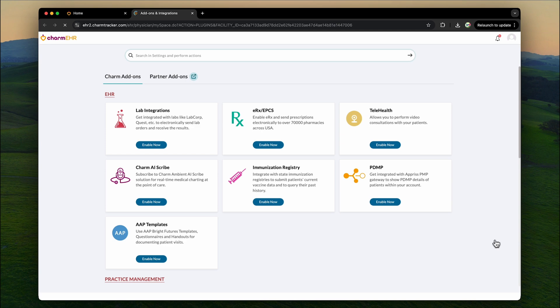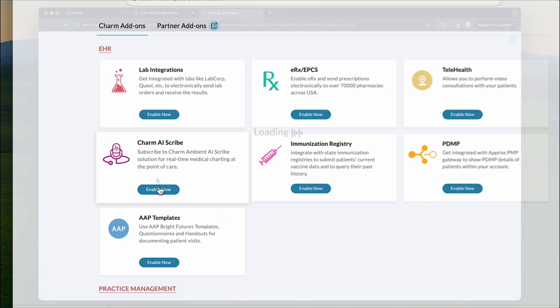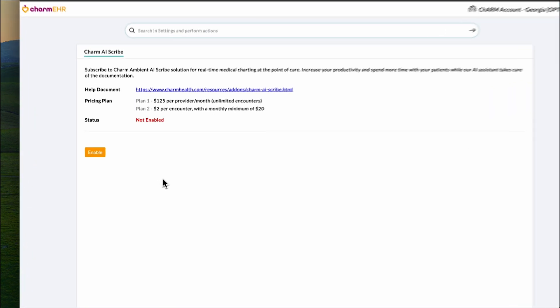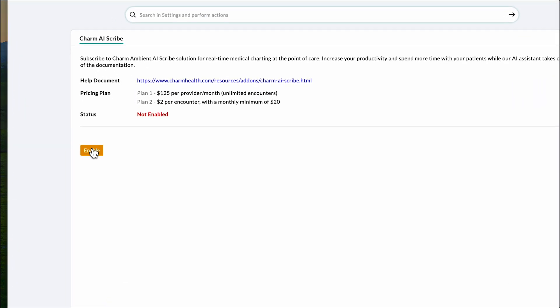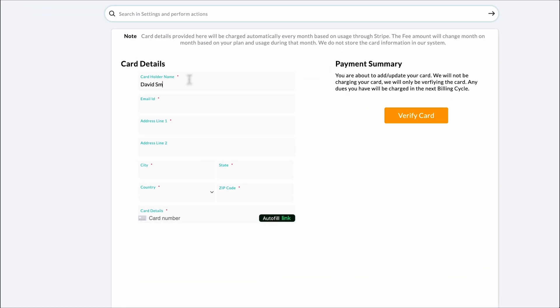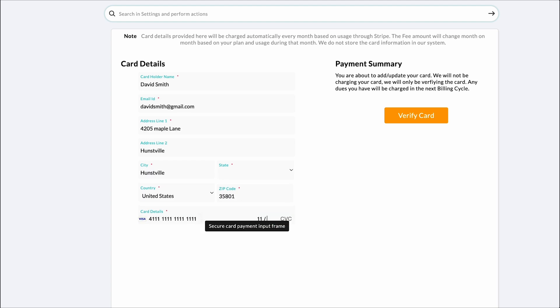Locate the Charm AI Scribe add-on and click on the enable now button. If there's no payment method linked to your account, you will be prompted to add a credit card. Just click on the add a payment button and enter your payment details securely.